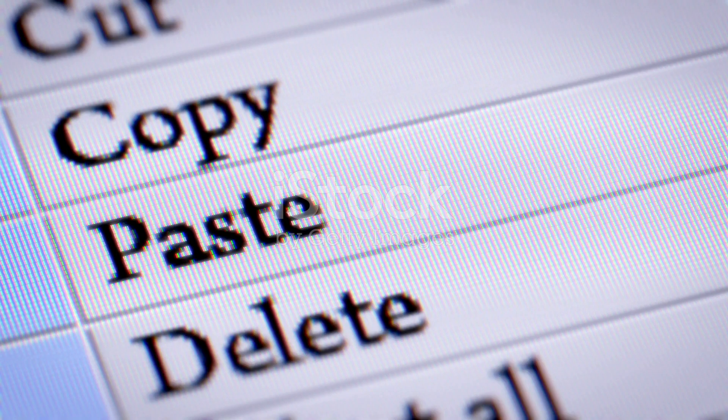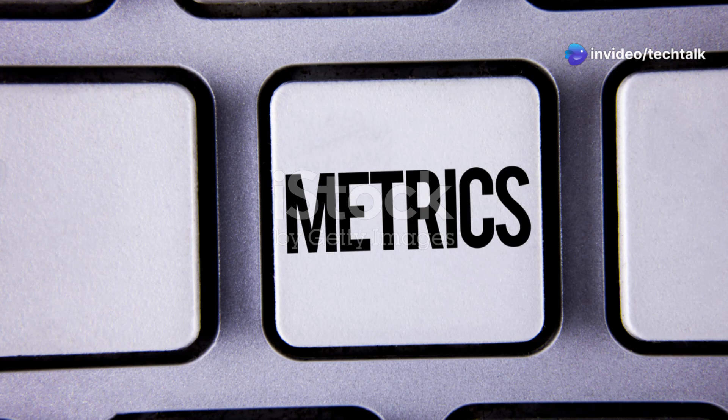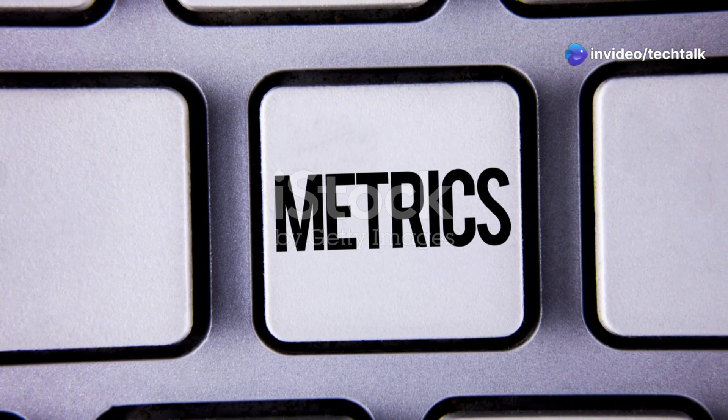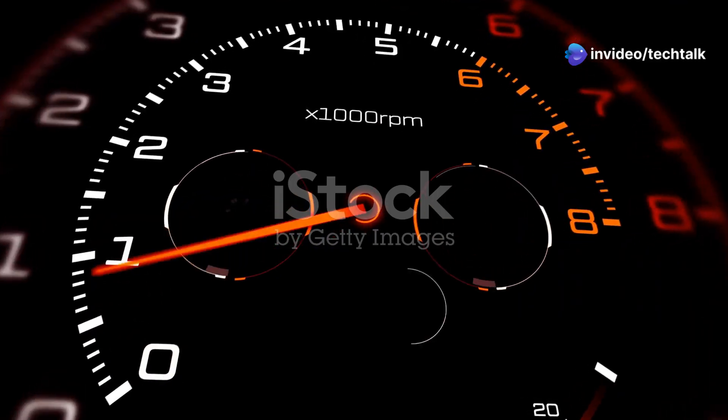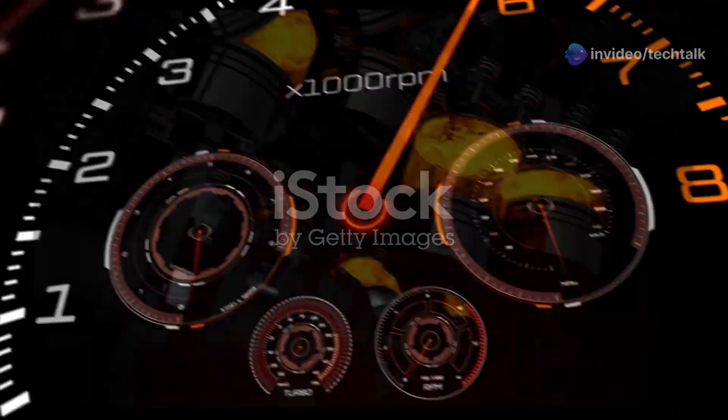So, how do these distros stack up? Antix focuses on maximum performance with minimal resources. It's lean, fast, and efficient.